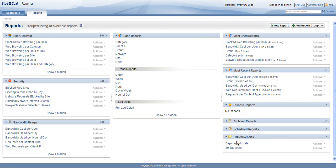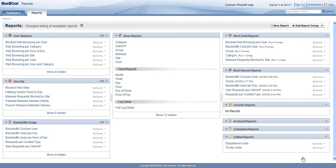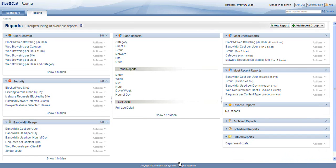In unfiled reports, we've got our custom report. That's a bandwidth usage thing, so I'm going to add it to my bandwidth usage group. On my reports page, you can see my new 30-day cost report.